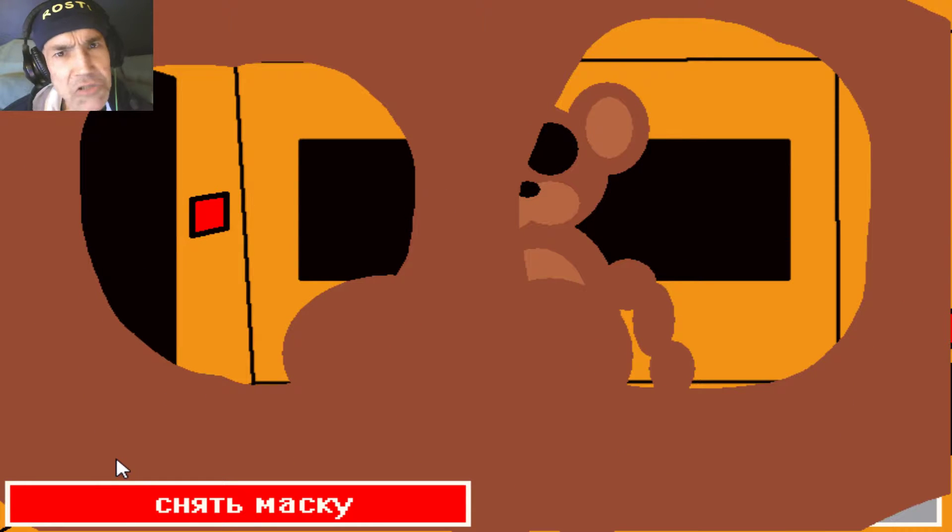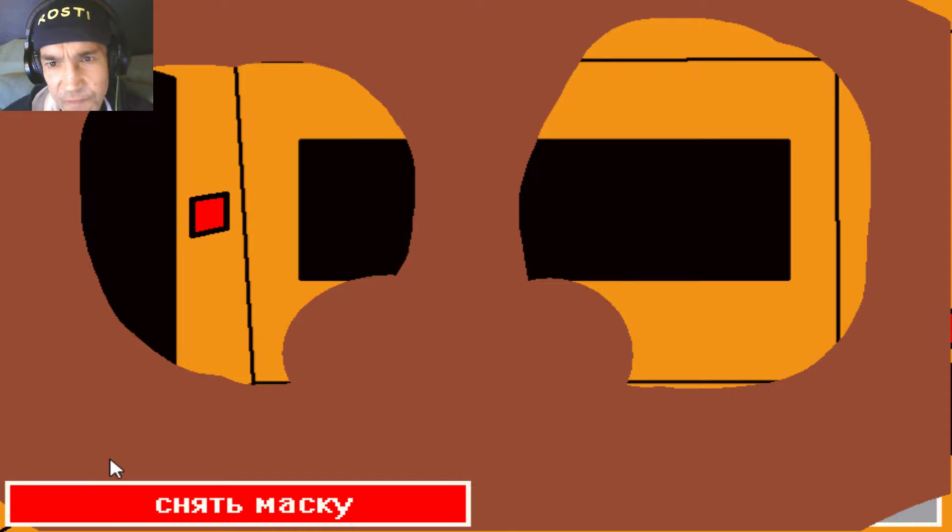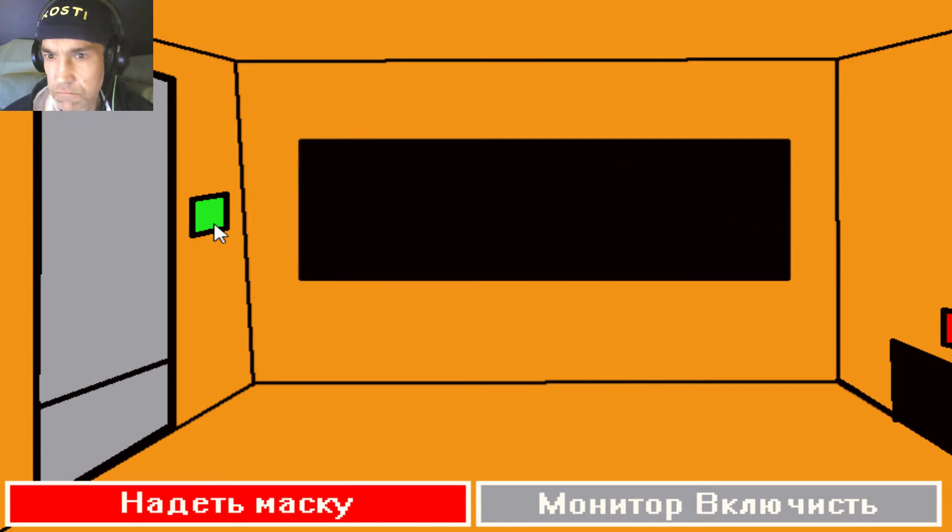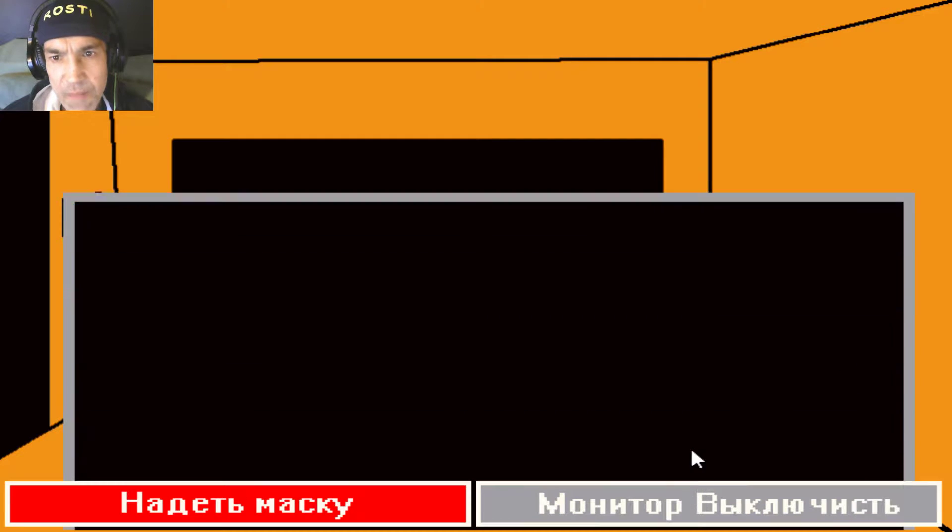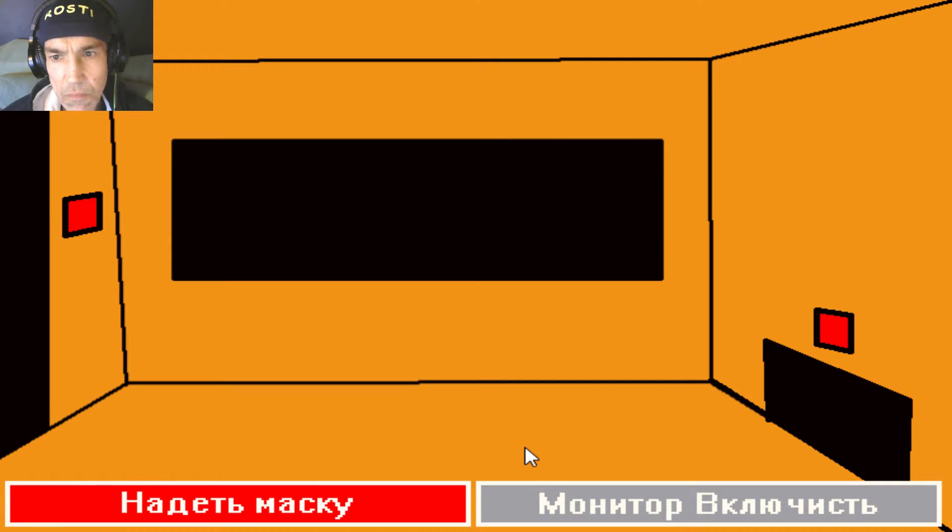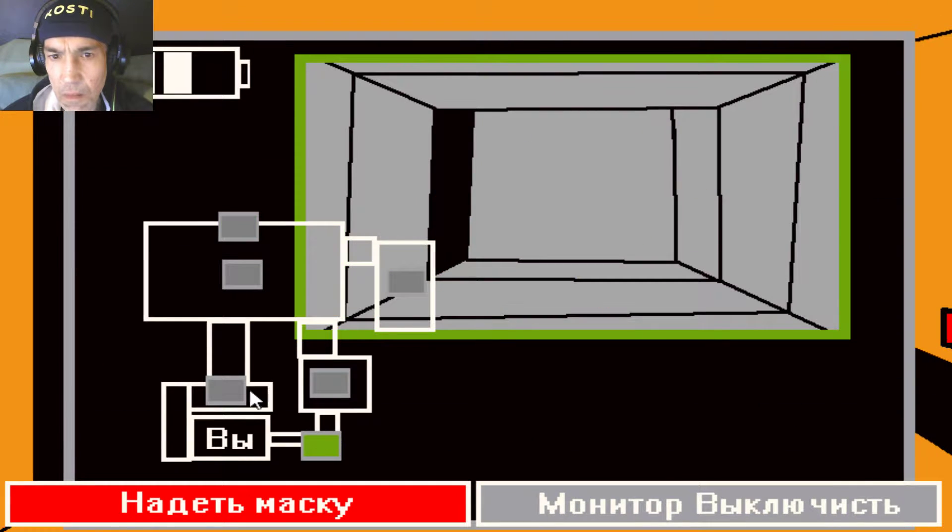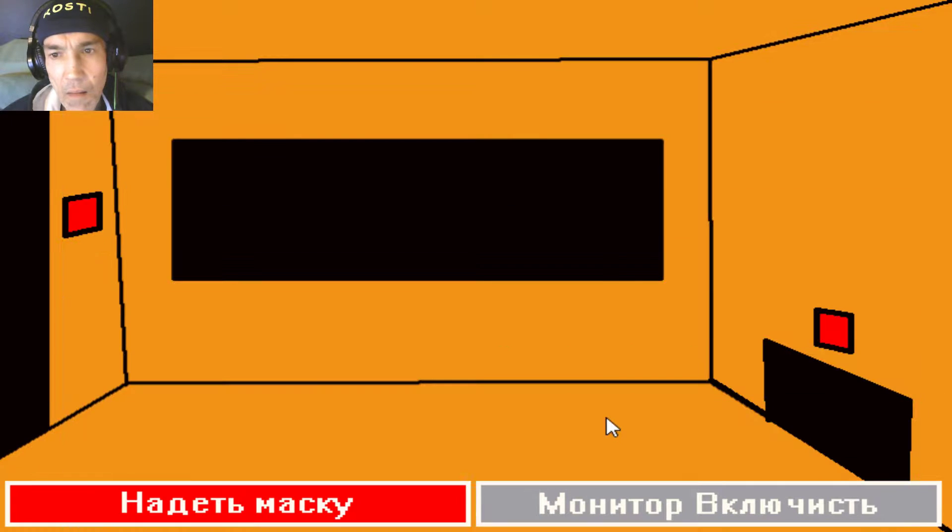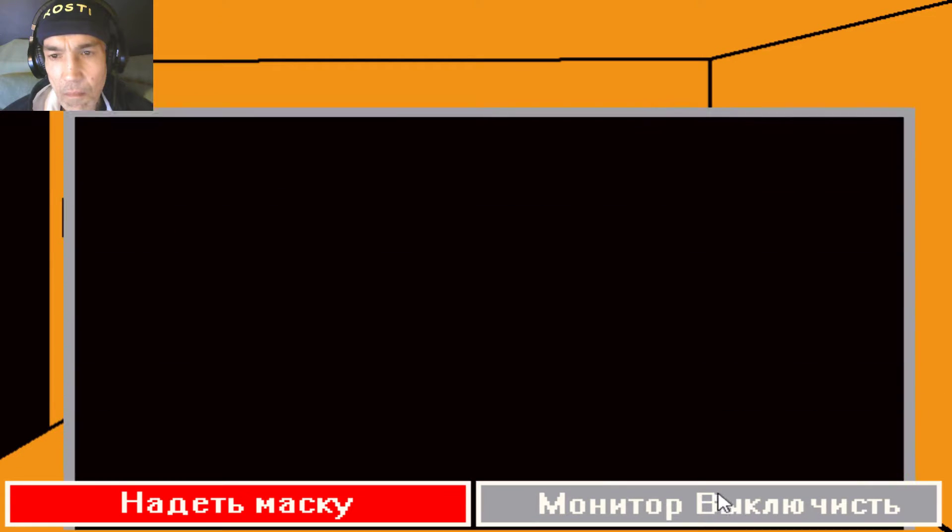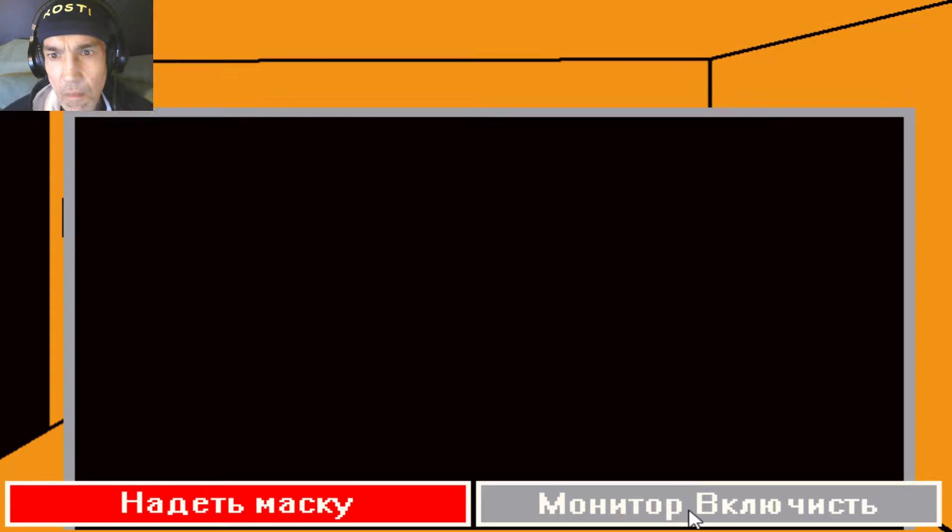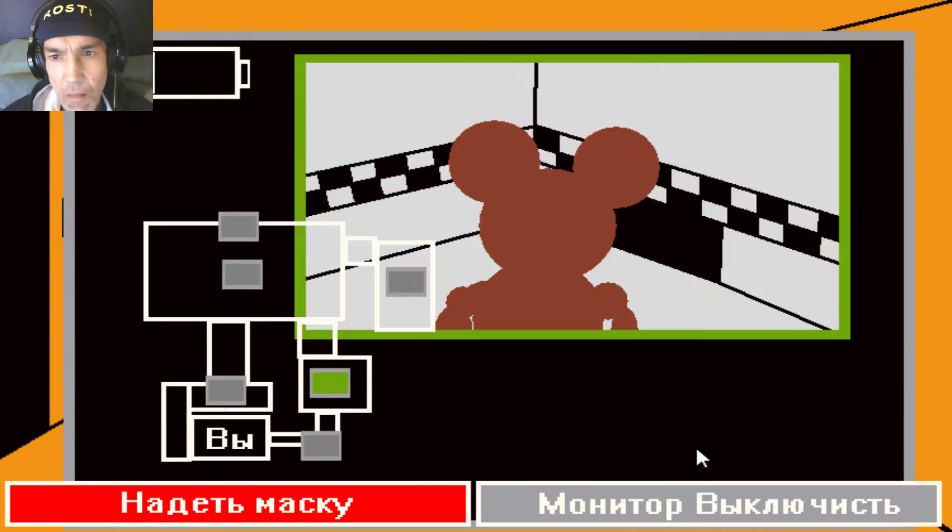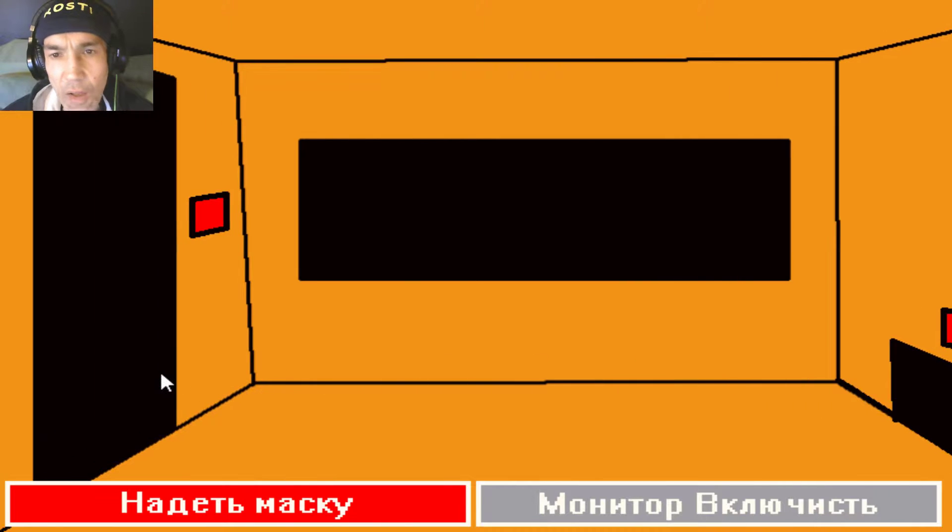Ich würde sagen, im Prinzip könnte man ja in der Office bleiben.